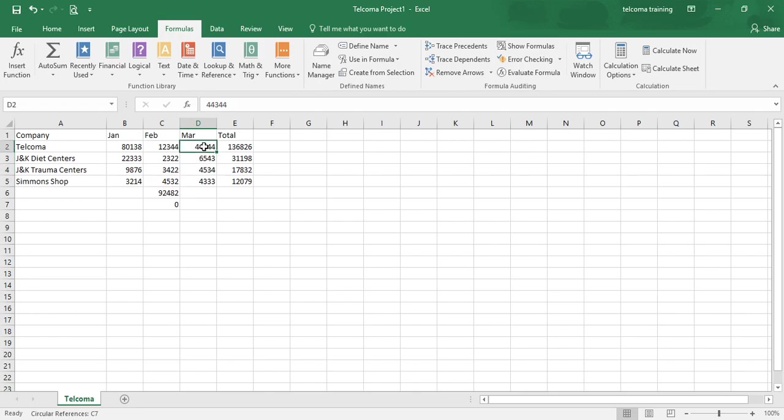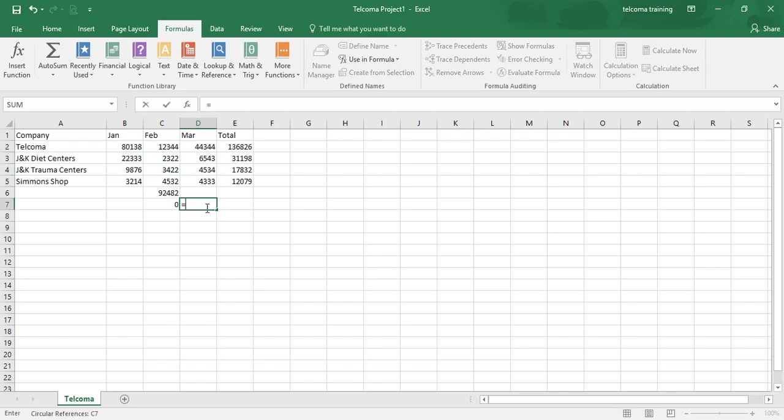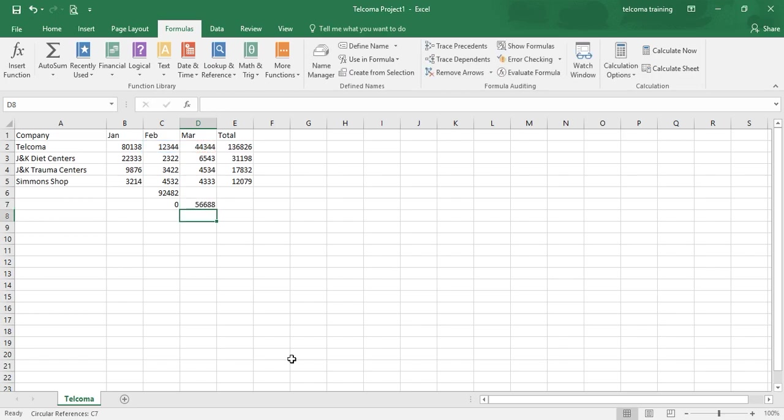Like, we are giving a formula here. The formula will be equals C2 plus D2. When you press enter, so it has added plus, it has added 1000 to your current value.